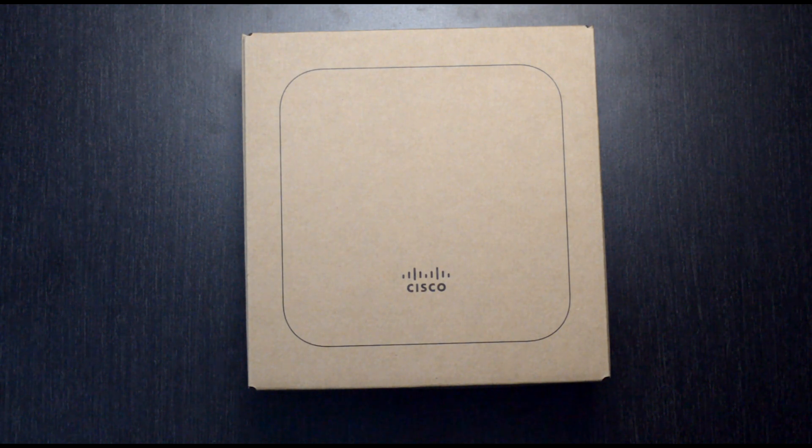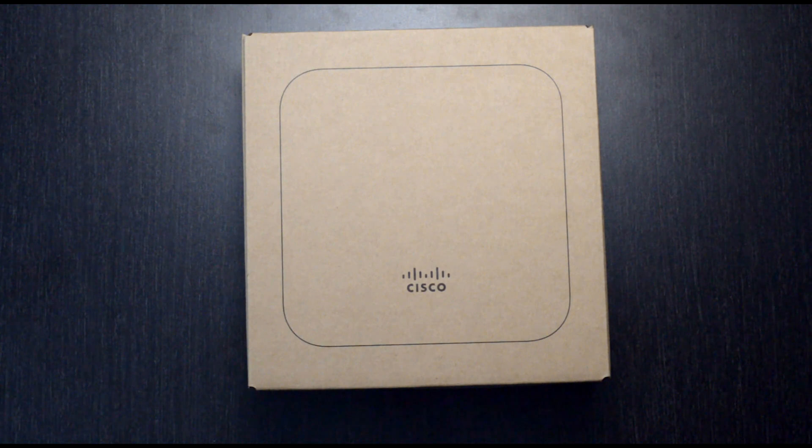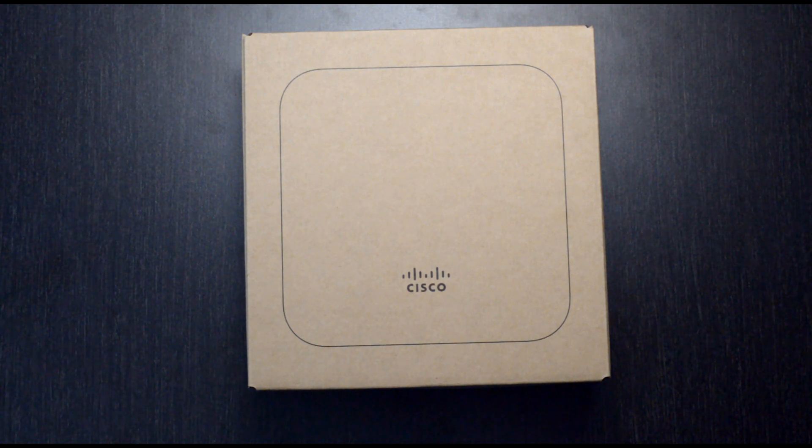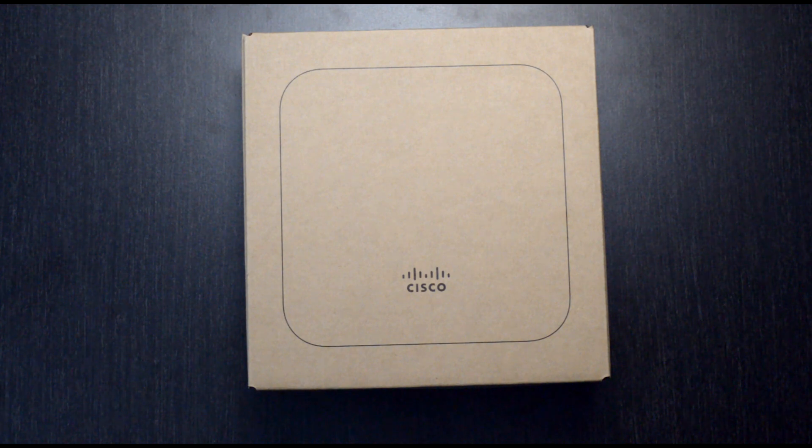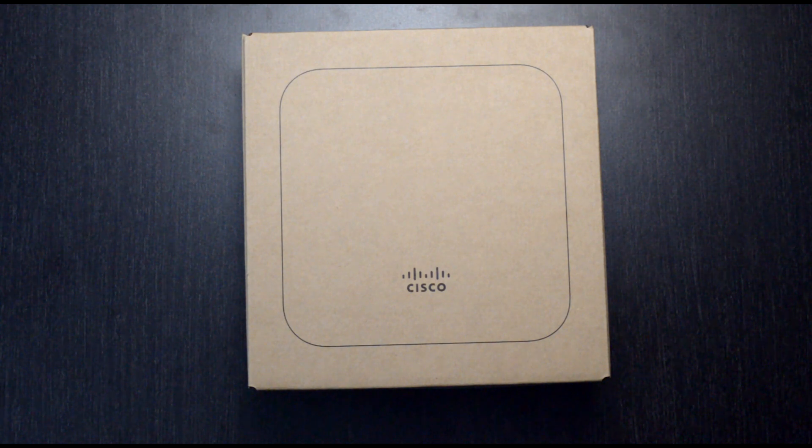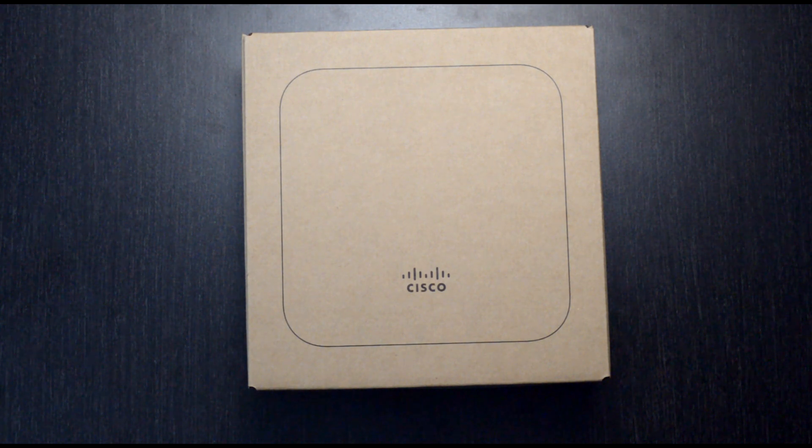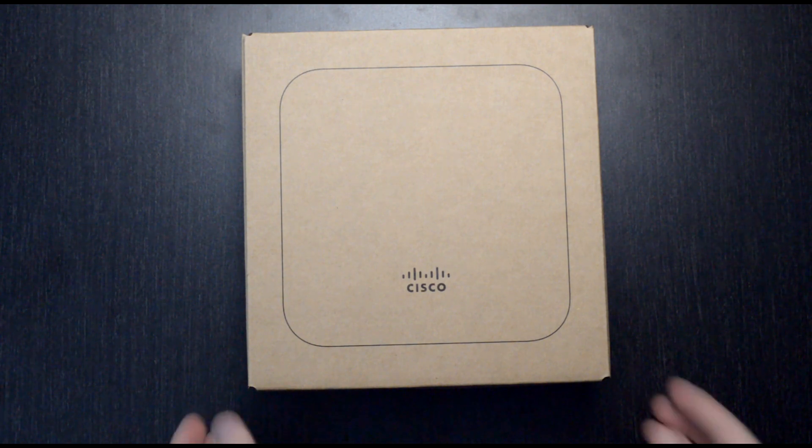So the plan for today's video is two things. First, we'll burn through the box and see what we have in it. Next, we'll jump over to the Meraki dashboard and see what it takes to get this thing set up and connected to our network.